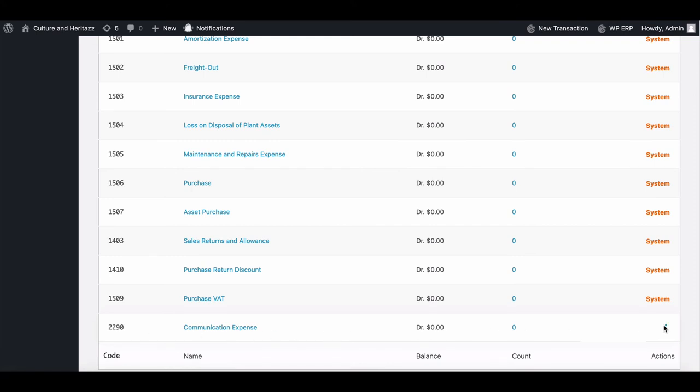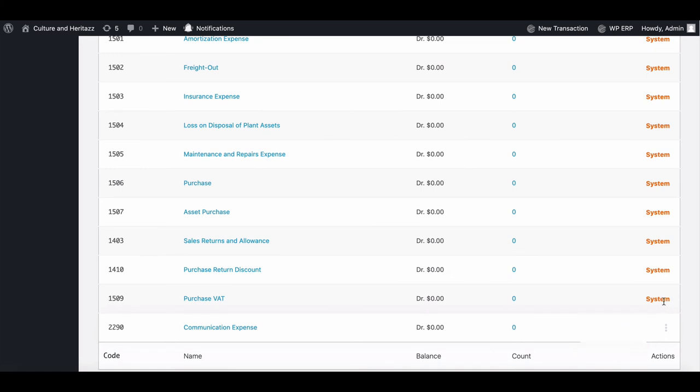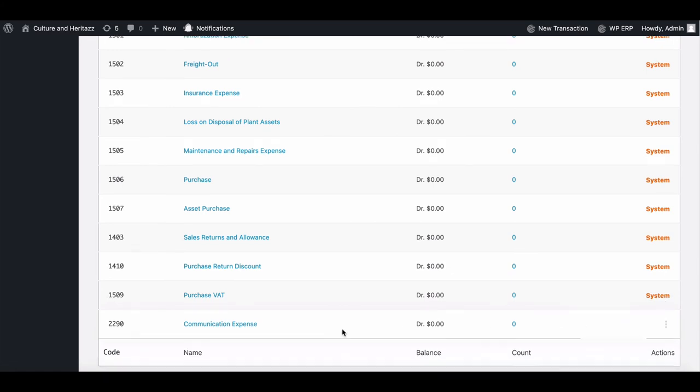Remember, you can't delete a system chart account. You can only delete a new account which you added manually.